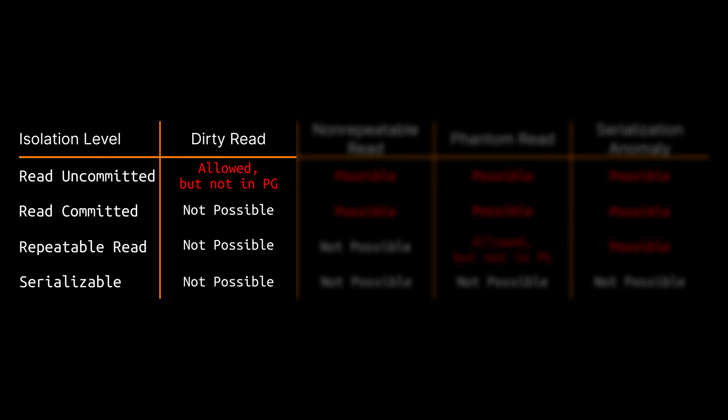According to the SQL standard the only isolation level under which dirty reads are allowed is read uncommitted. As my previous slide already hinted, dirty reads can never happen in PostgreSQL because its implementation is stricter than required by the standard.